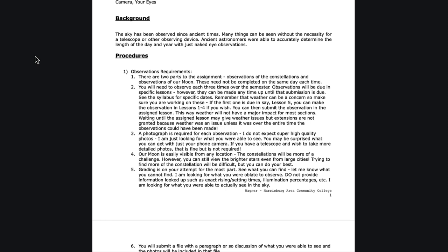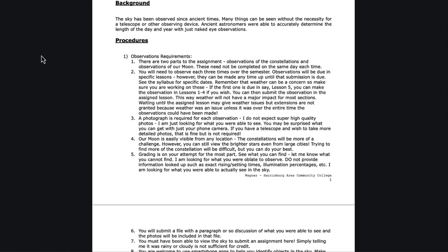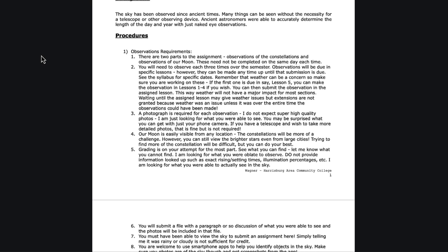I do require a photograph of each observation, so you have to take a photograph. Nothing high quality, nothing detailed. I'm not expecting amazing pictures like we see in the textbook or online. You're not going to get those. These are things you can use with just a phone, just a telephone camera.